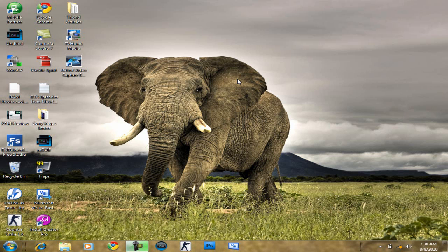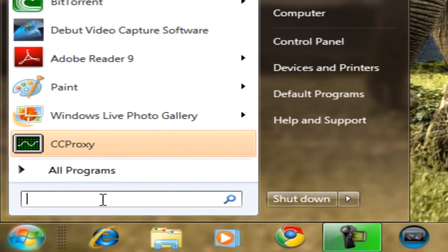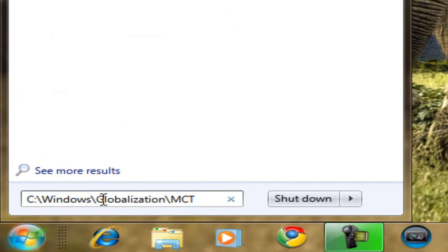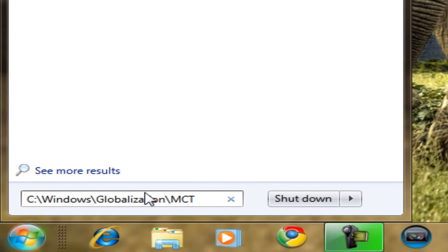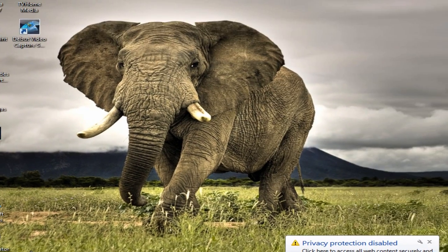Okay, so to find those hidden themes, you're going to go to Start, and you're going to paste this address onto the search bar: C slash Windows slash Globalization slash MCT. You're going to press Enter.